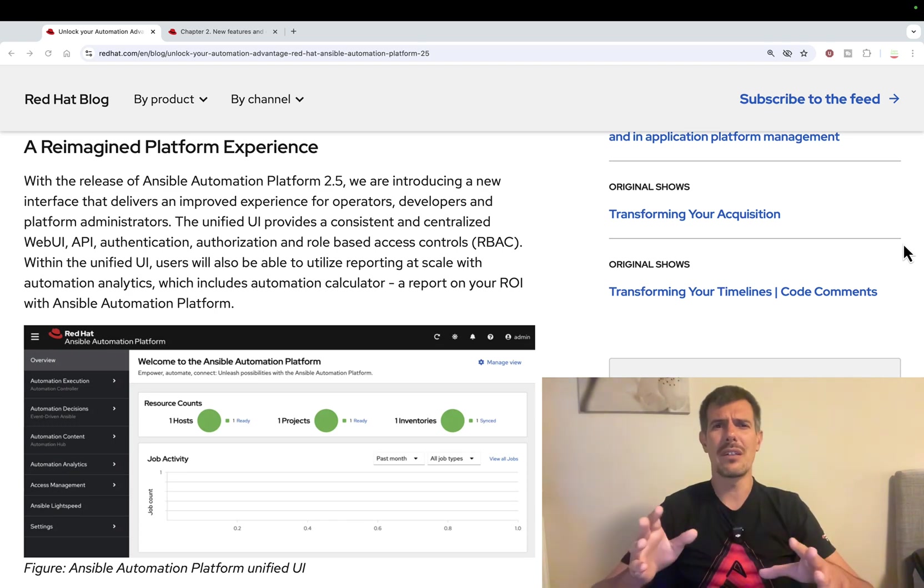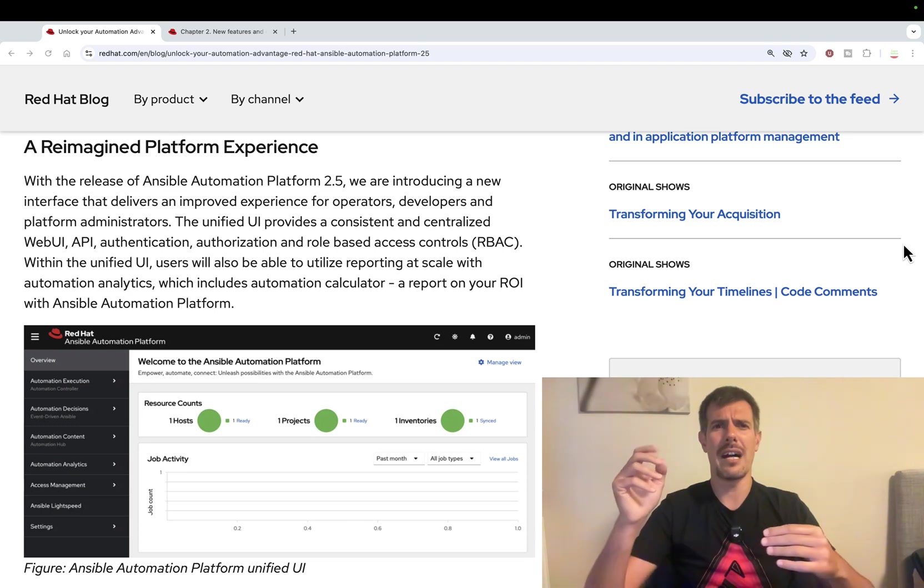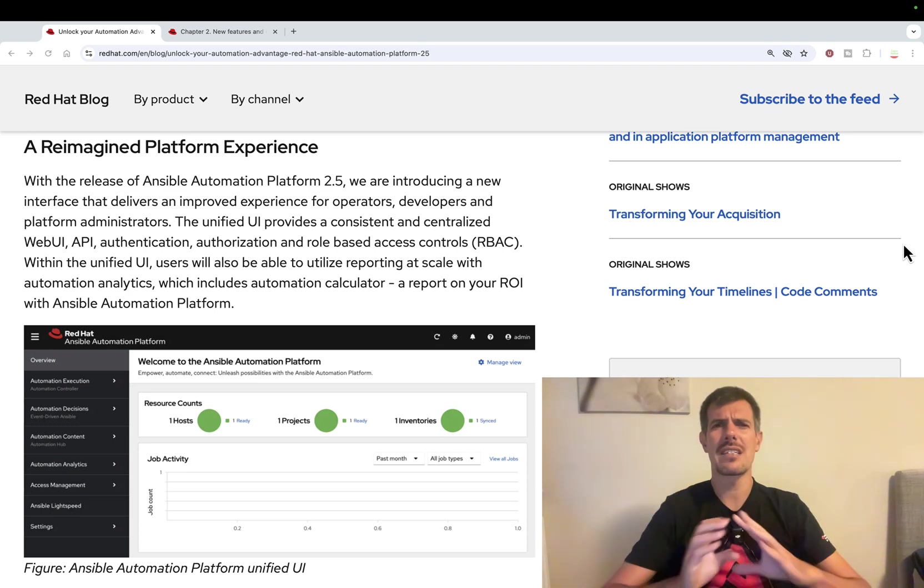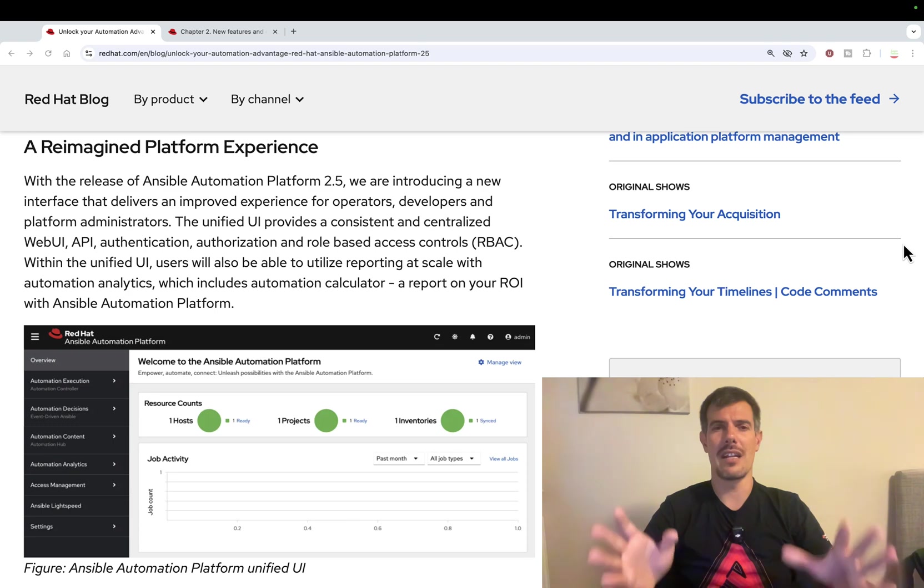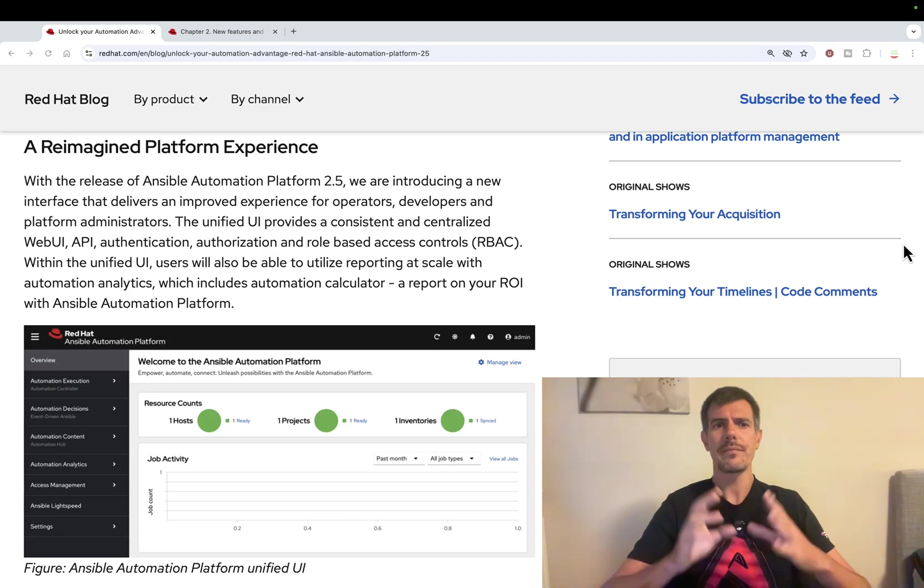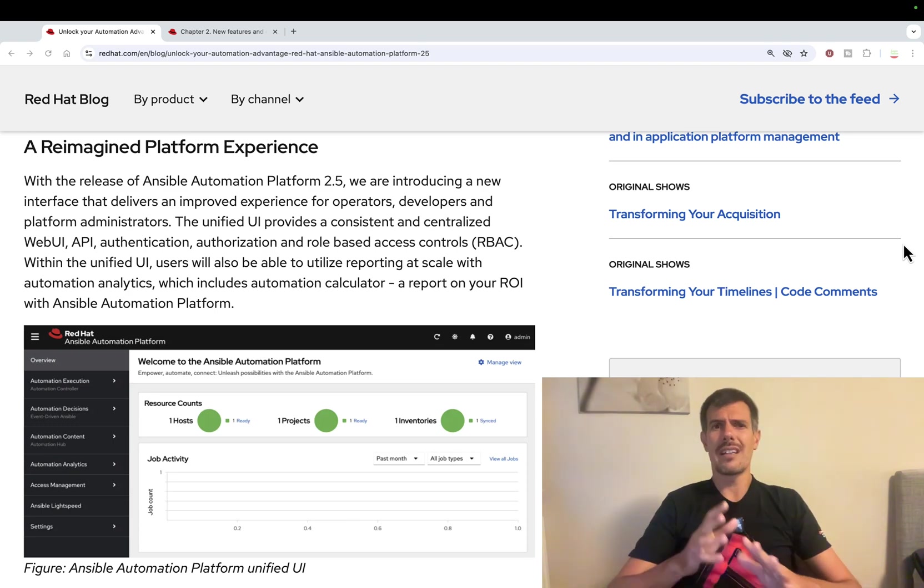This also simplifies all the enterprise authentication. So you don't need to copy and paste in controller, automation hub, event driven authentication. It makes a lot of sense, especially in design. This is a great component. I would like to create some resources dedicated only for this.